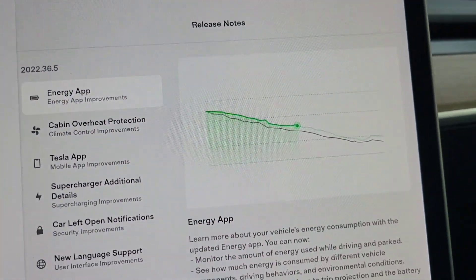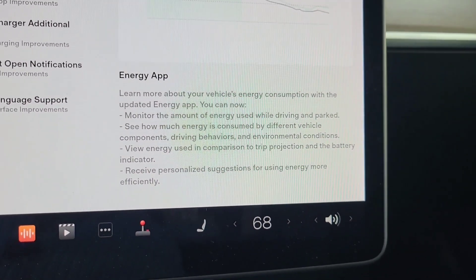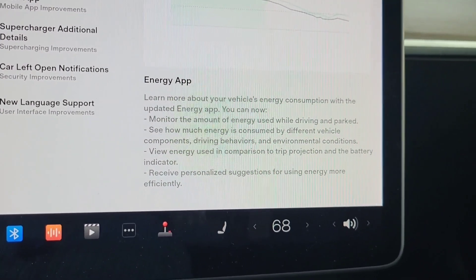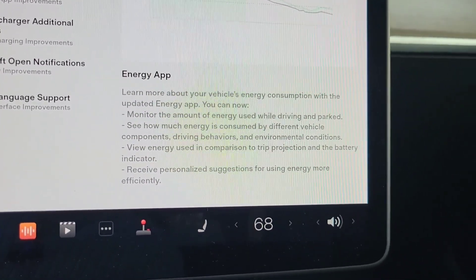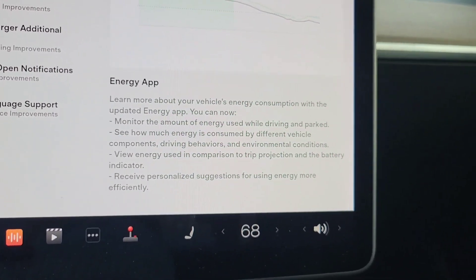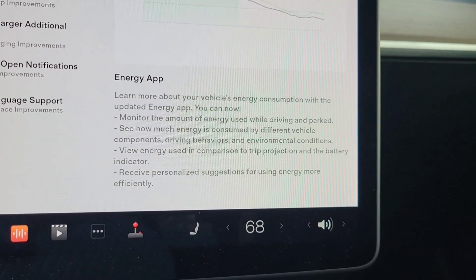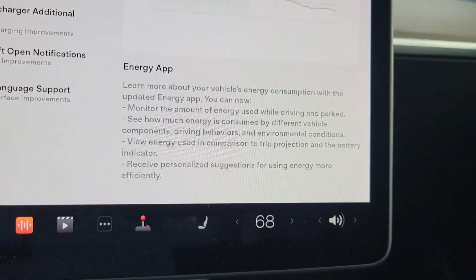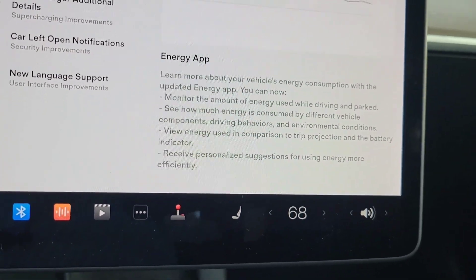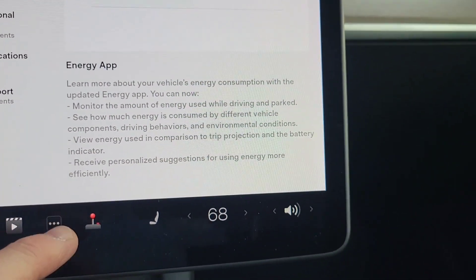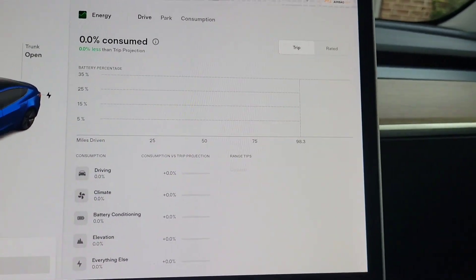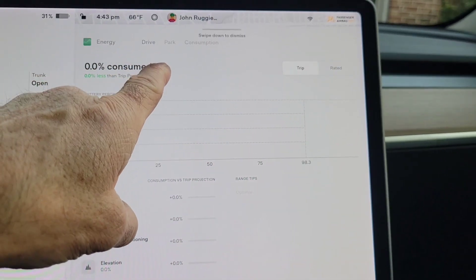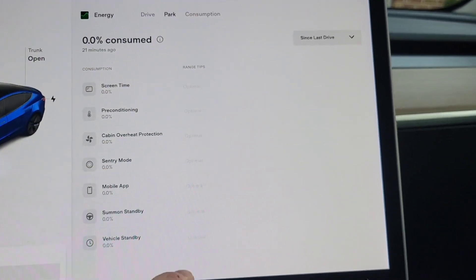Okay, we're going to go over the update and everything that's in it. So the first thing is the energy app. It says learn more about your vehicle's energy consumption with the updated energy app. You can now monitor the amount of energy used while driving and parked. See how much energy is consumed by different vehicle components, driving behaviors and environmental conditions. View energy used in comparison to trip projection and the battery indicator, and receive personalized suggestions. So let's take a look at that. If I go to energy, let's see what it looks like. So we've got trip, oh look at this, drive, park, and consumption. So if I hit park...